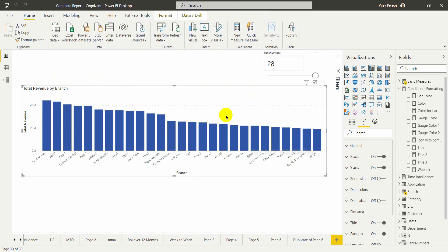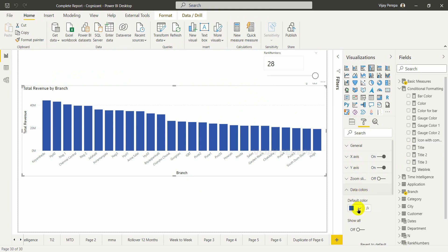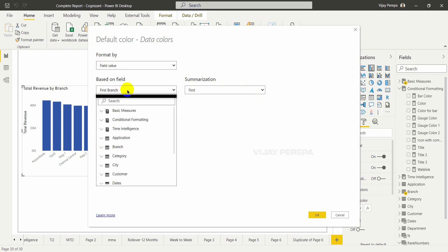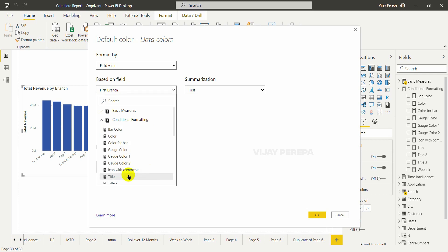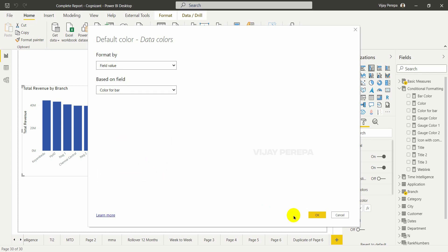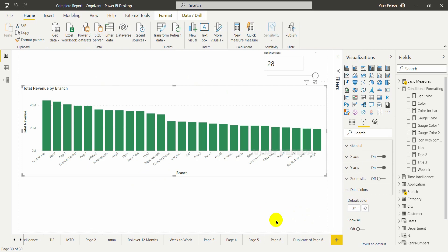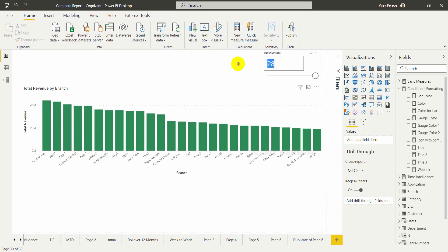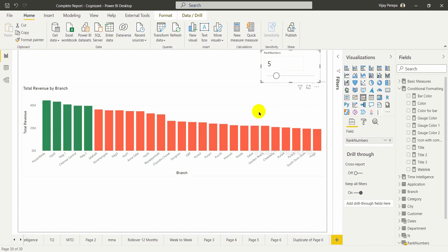Let me select the chart and then go to format options. I need to go to data color and select the fx button — the function button — then format by field value, based on the 'Color for Bar' conditional formatting measure, and press Yes. Currently everything is green because I selected 28, so all 28 are top. If I press 0, all are red. Now based on the selection — I have selected 5 — you can see the top 5 are highlighted accordingly.